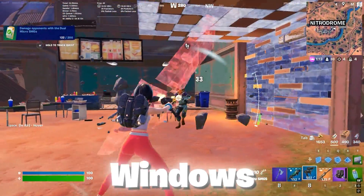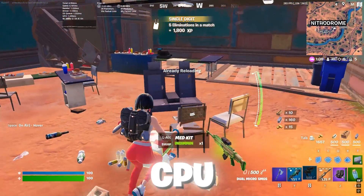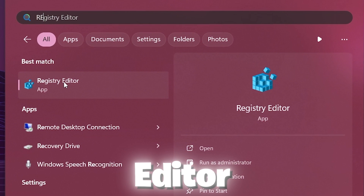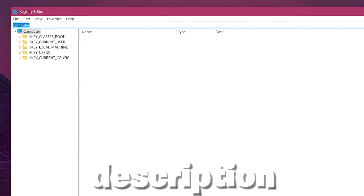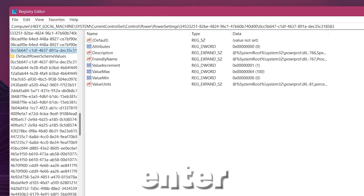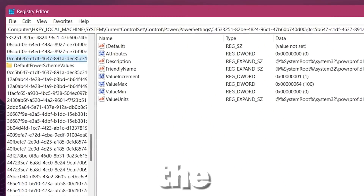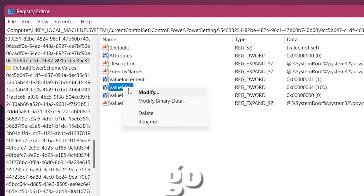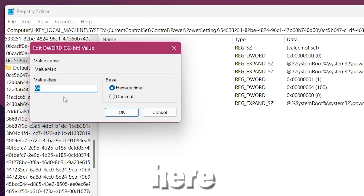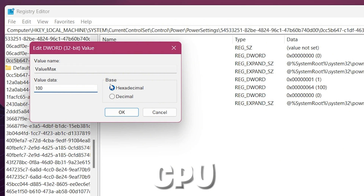Now the next step involves two important Windows Registry settings to optimize our budget Intel CPU. Go to Windows search, find Registry Editor, and make sure to run it as administrator. Paste the path provided in the description and press Enter. This setting will allow you to disable core parking of your CPU so you can get maximum performance. Go to the value Max, click Modify, and change the value data to 100%.